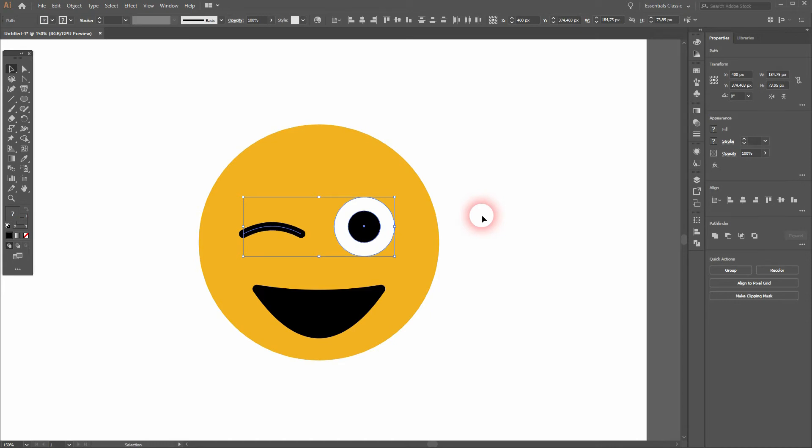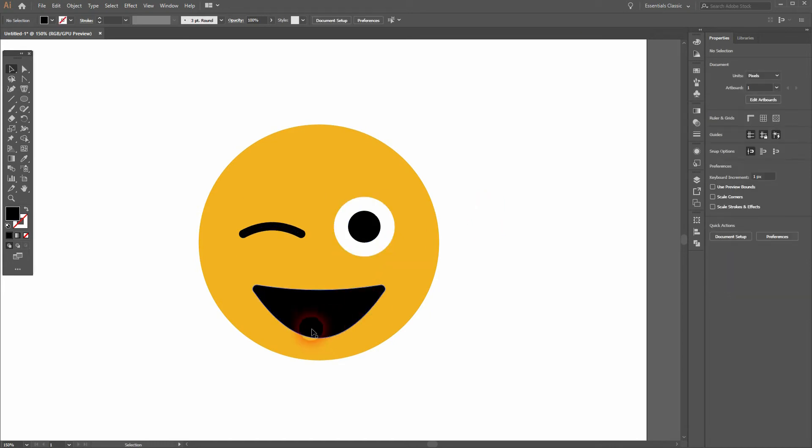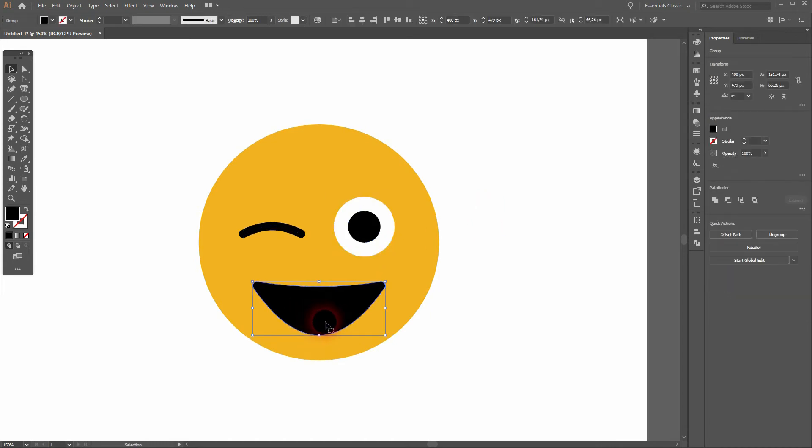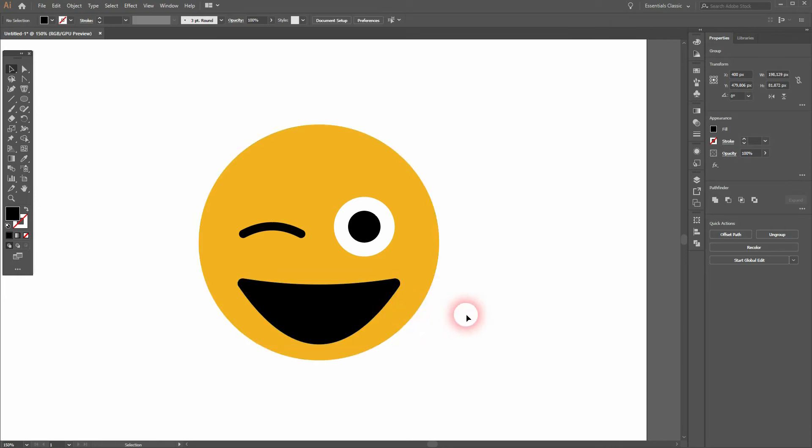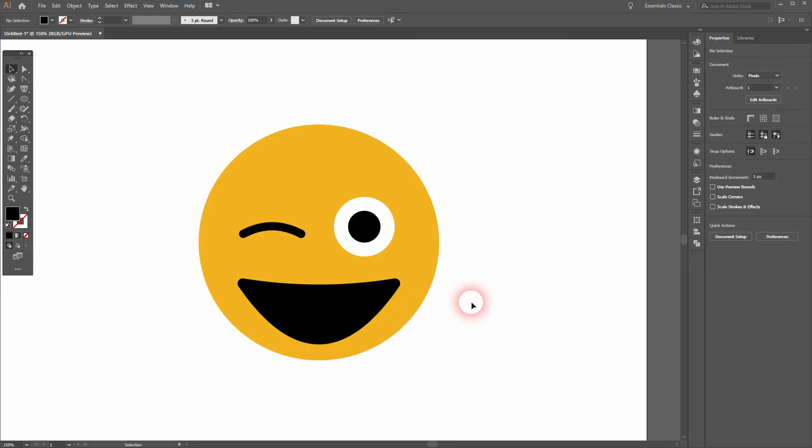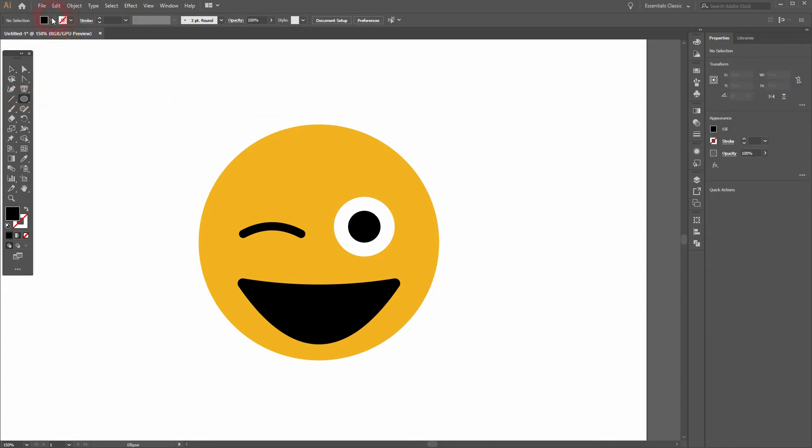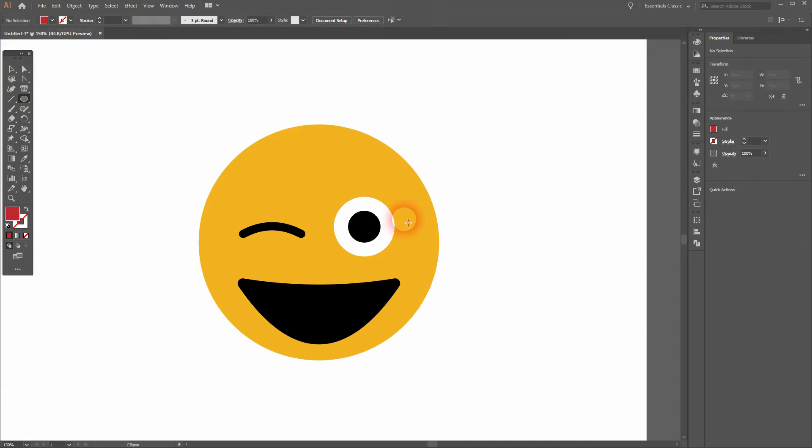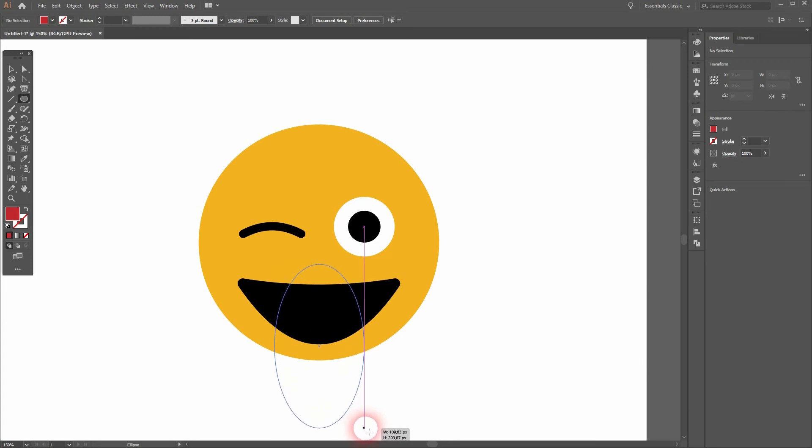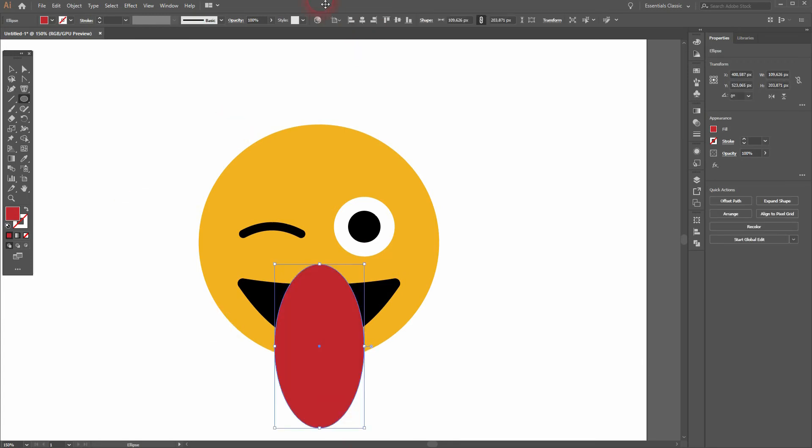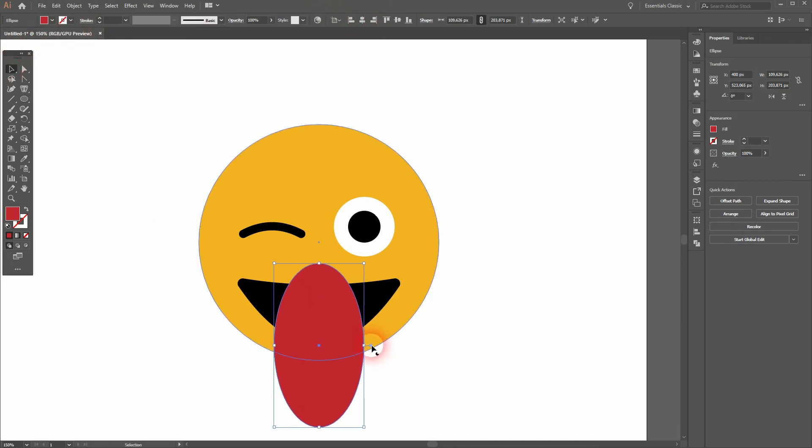Let me transform the mouth a little bit. Now we need a tongue and we can use for example the Ellipse tool for that. I'll make it red and I just freeform drag it.